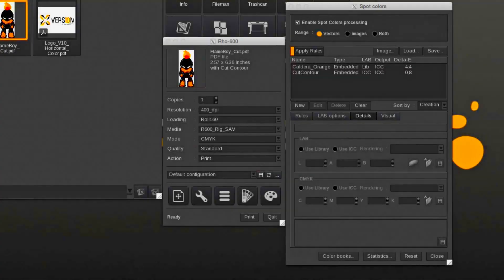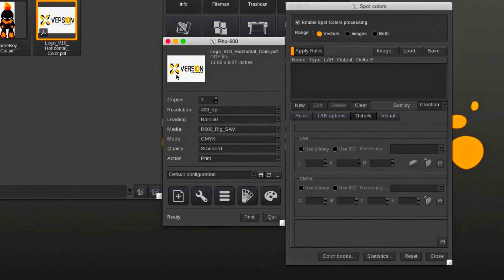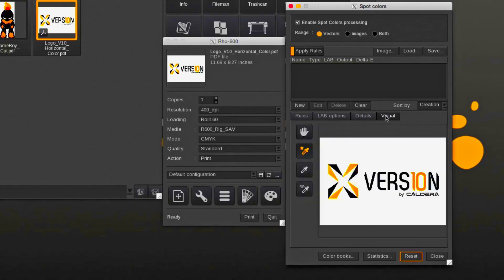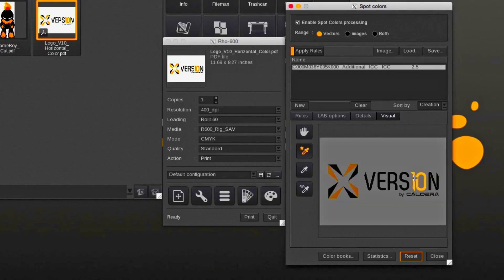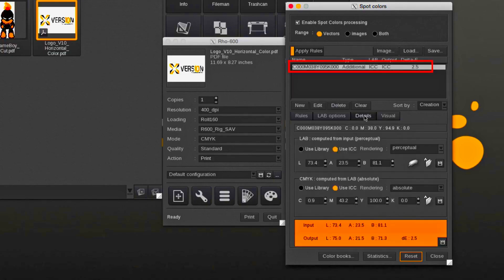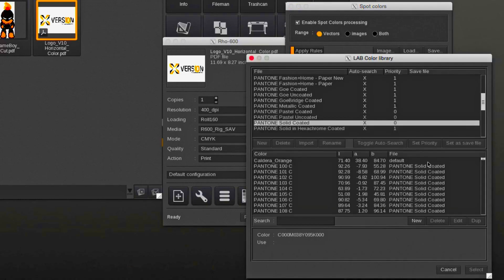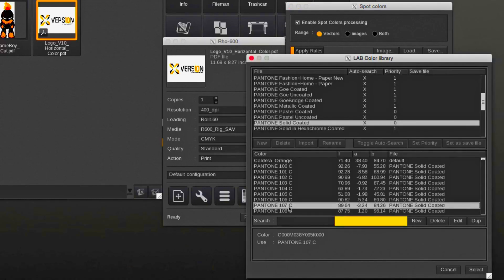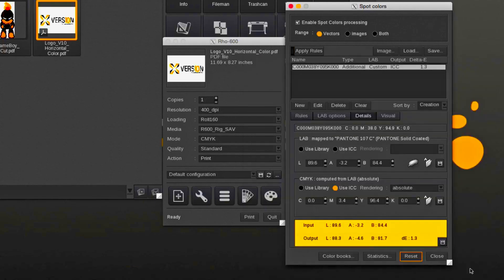Similar to the previous section, but now a process color is being selected and replaced by a library spot color. First, we select the process color using the color picker tool which will yield an input CMYK value. In the library, we select the desired spot color and now the process color will be mapped to a spot color.